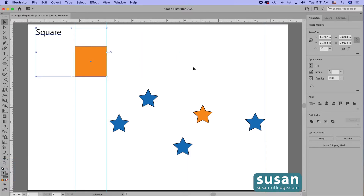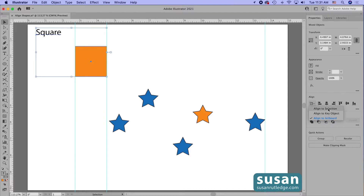Let's move over to the properties panel and find out why that happened. When I click on this little pull-down menu I realize I had 'Align to Artboard' selected. So when the objects were centered, they were centered not only on each other but on the artboard — that's not what I wanted. I wanted to align them to each other.